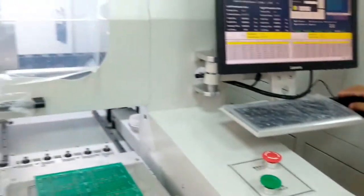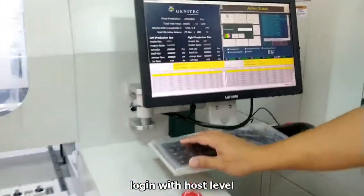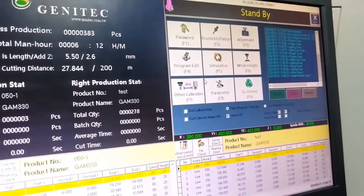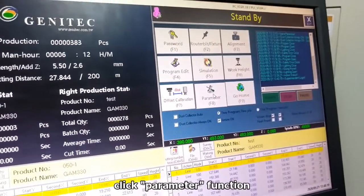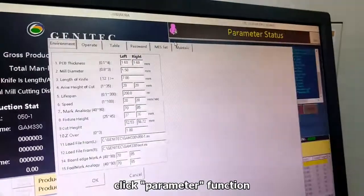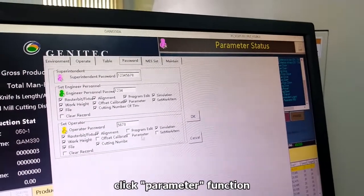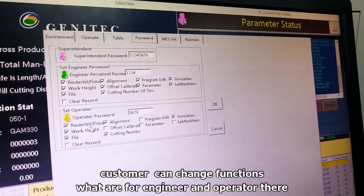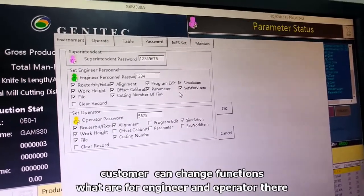Now we log in as host. The password can be changed in the parameters. When you go to the parameter section, you have a password page where you can change it. You can also change what functions are available for your operator and your engineer.